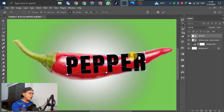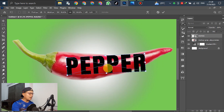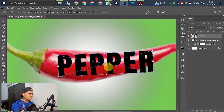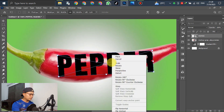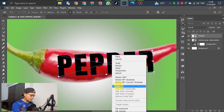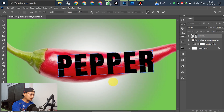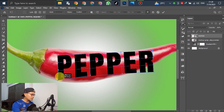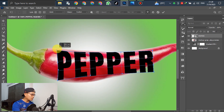Once it looks good, use the Warp tool to adjust the corners — so the text looks like this, aligned and parallel to the corners of the paper, overlapping it nicely.